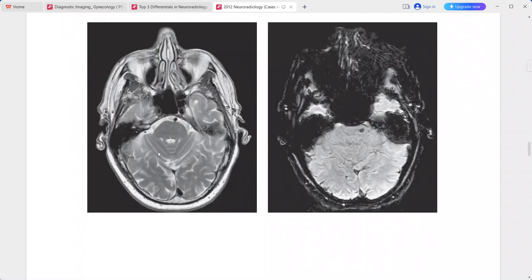On T2-weighted MRI, there is a very subtle focus of hyperintense signal in this region with no mass effect. On the T2-weighted GRE sequence, the corresponding focus shows hyperintense signal consistent with susceptibility-related signal loss or blooming artifact. This is a typical case of capillary telangiectasia.